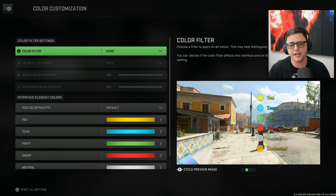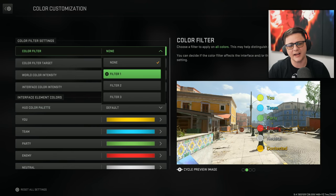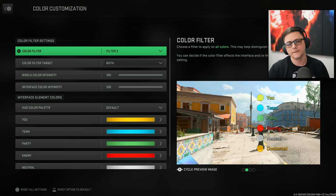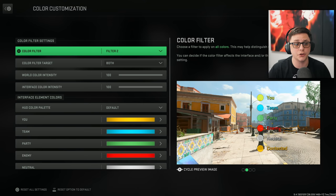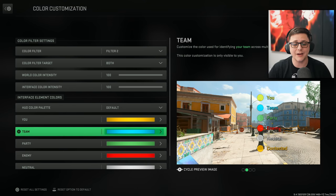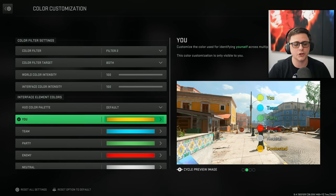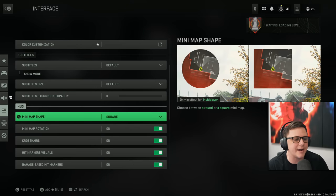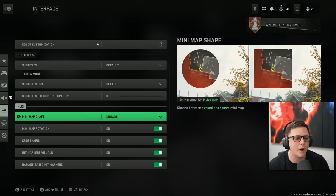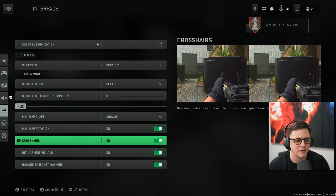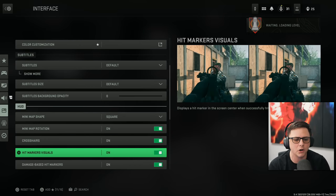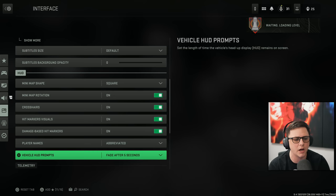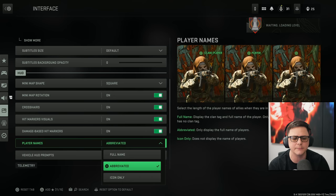So you can kind of have a dingy, light color, power color, and you kind of got the balance there. So that one's a huge one. And then you can kind of customize your individual settings. Then we got some pretty standard stuff. We got the square mini map, rotation on, crosshairs on, hit marker visuals on, damage base hit markers on, abbreviated names.